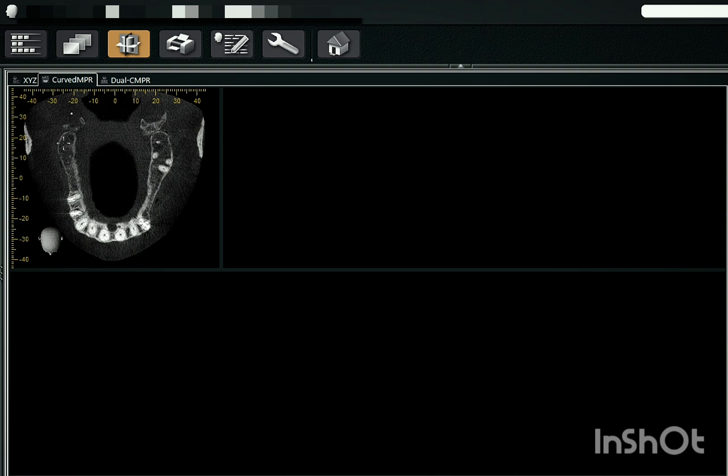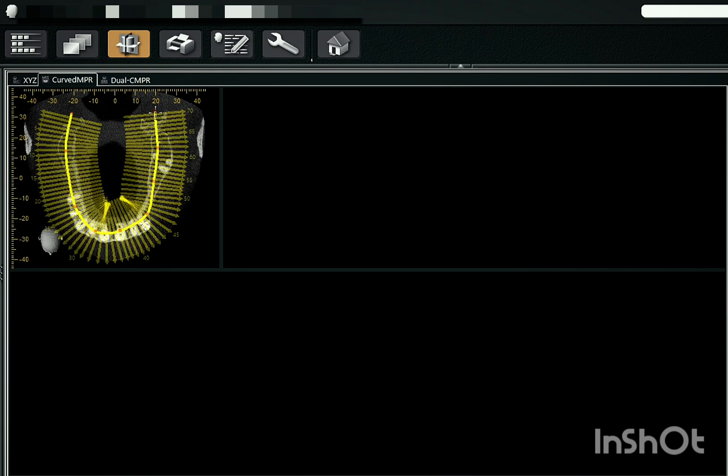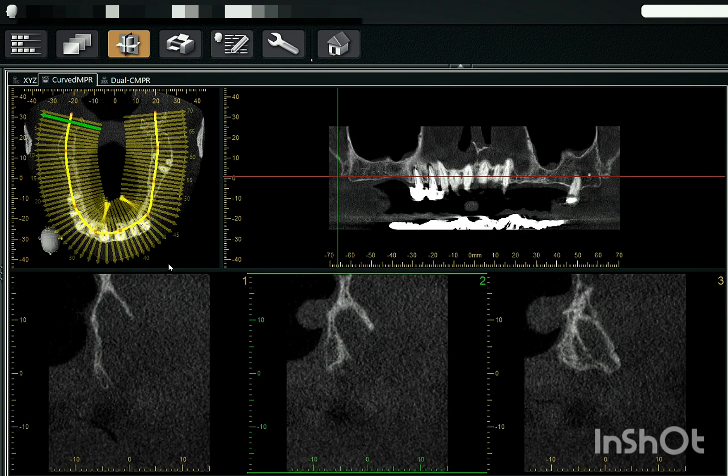So first we'll do the arch marking. This is the basic arch marking for 10 by 5 FOV maxilla, medium FOV maxilla.